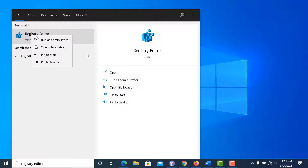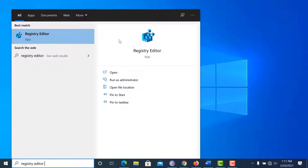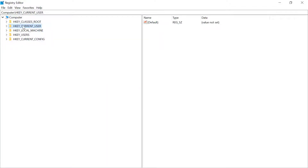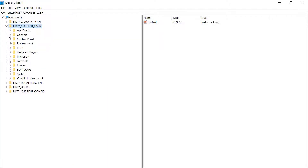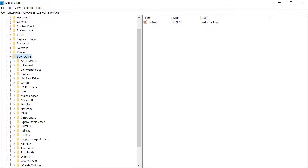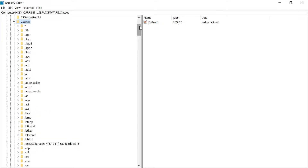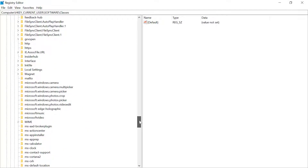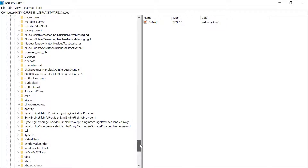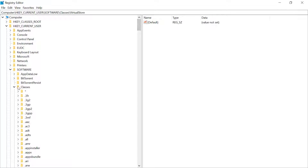Right-click on the Registry Editor and run as administrator. Now click on HKEY_CURRENT_USER, then click on Software, and finally go to the Classes option. In this Classes option, directly scroll down to the bottom and there you will find a folder named VirtualStore.